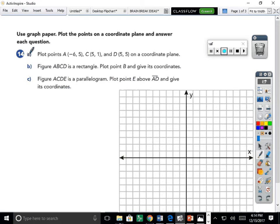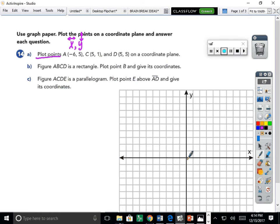Part A: let's plot points A, C, and D on a coordinate plane. I'll use the idea of x before y — meaning move right or left before moving up or down. For point A, I start at the origin where the x and y axes intersect. Negative six tells me to move left: negative one, two, three, four, five, six. Then positive five means move up five. Here's point A.